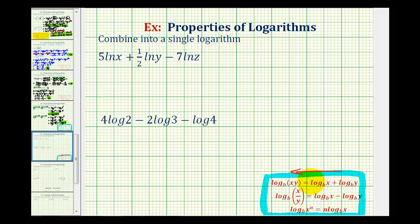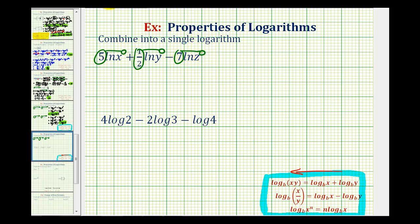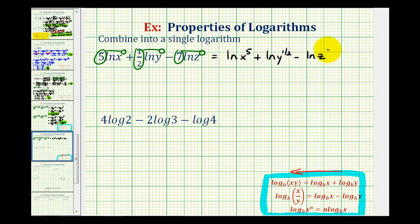In these examples, the first step will be to apply the power property of logarithms, which states we can move the coefficient of the logarithm into the position of the exponent on the number part of the log. So for five natural log x plus one-half natural log y minus seven natural log z, our first step will be to move the five to the exponent on the x, the one-half to the exponent on the y, and the seven to the exponent on the z. So we'll have natural log x to the fifth plus natural log y to the one-half minus natural log z to the seventh.